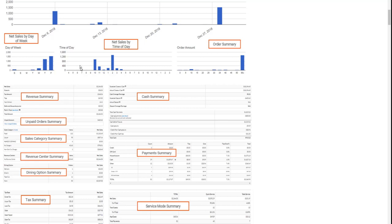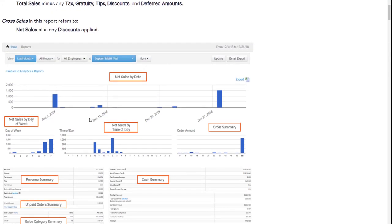Our client reached out to us and we partnered with them to build an automated workflow that extracts the data out of Toast every day, sends that to an Amazon Web Server bucket, and then that data is transferred over to the client's Snowflake data warehouse.